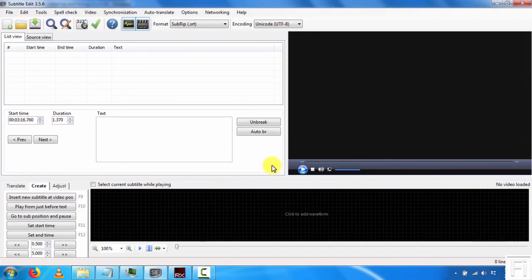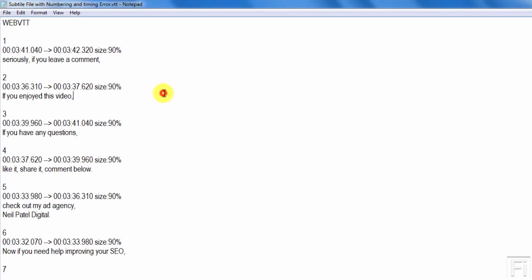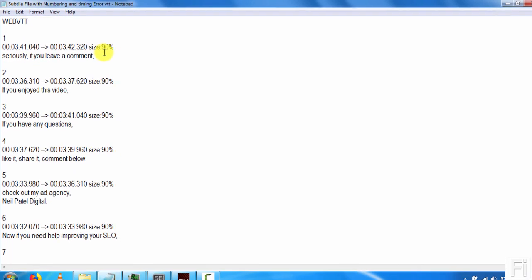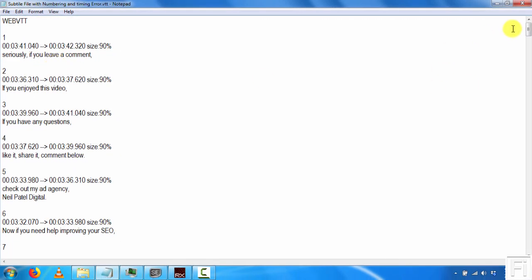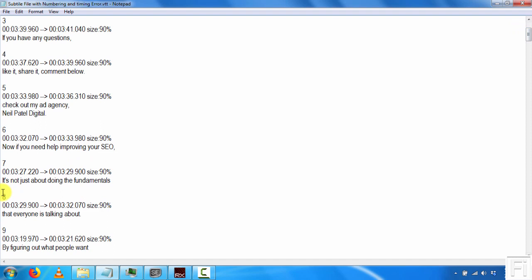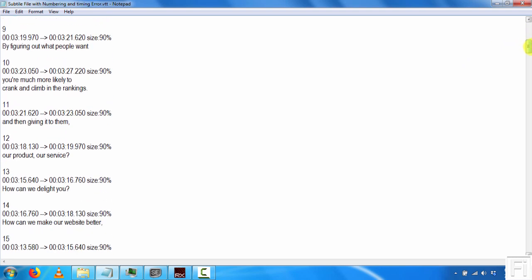I already have my subtitle file with the errors open inside Notepad. This is a WebVTT file, which is a caption file format. What happens here is that the numbering starts from about 3 minutes and 41 seconds. You'll find that it's mixed up and in different orders. The numbering is just jumbled up and the timing is just jumbled up.